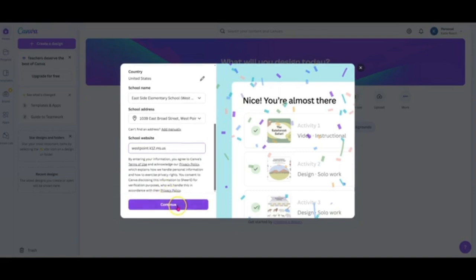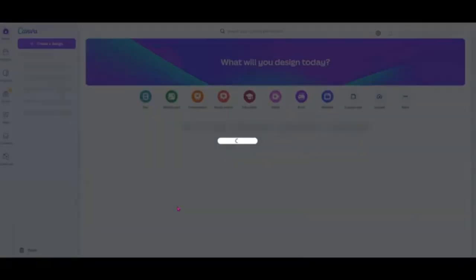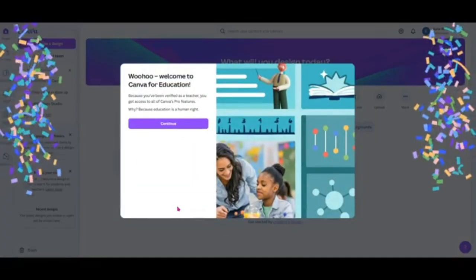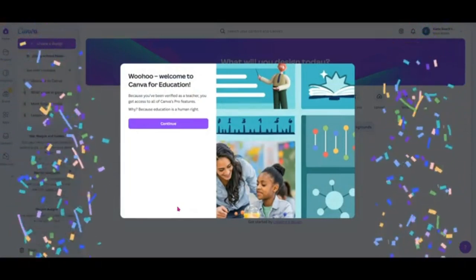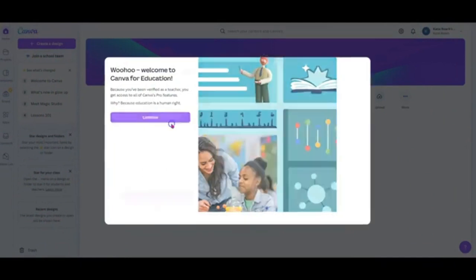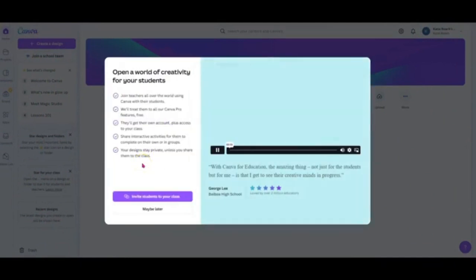At the final screen, you'll see confetti and a message that says Welcome to Canva for Education. Click Continue, and at the next screen, click Maybe Later.